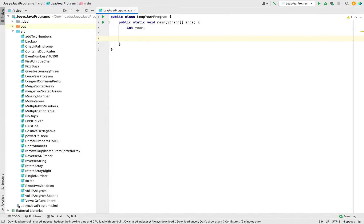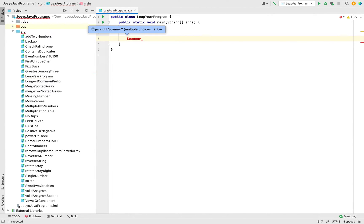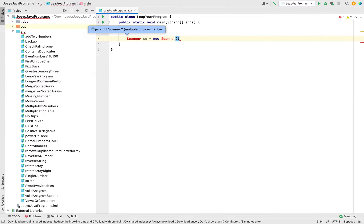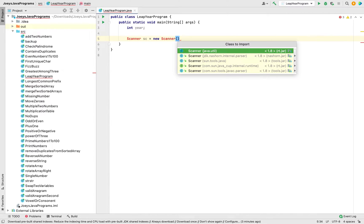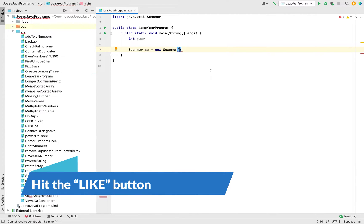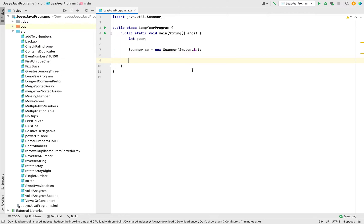We'll now use the Scanner class to write the code to accept the input from the user. First we'll create a Scanner class object, so we'll write 'Scanner sc = new Scanner'. Let me press Option+Enter because this is going to import the Scanner class from the java.util package. IntelliJ is so helpful!